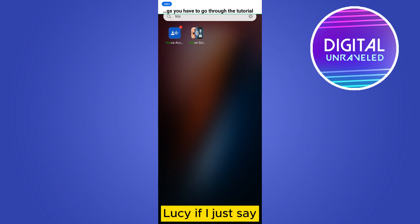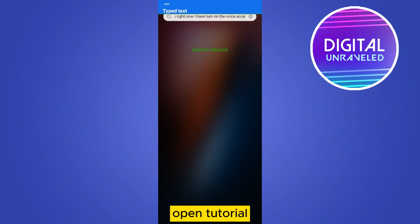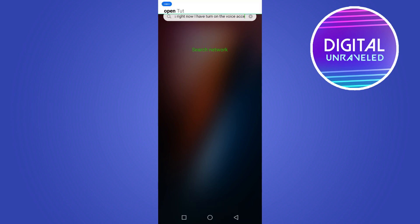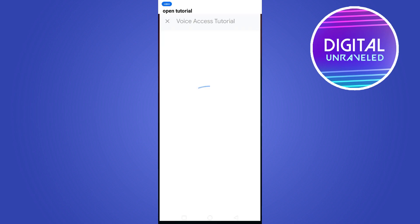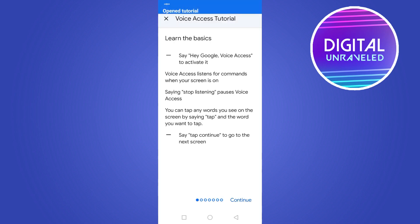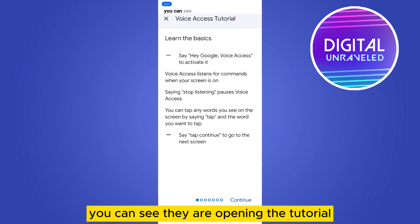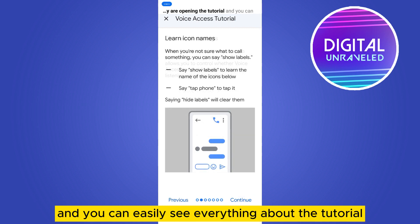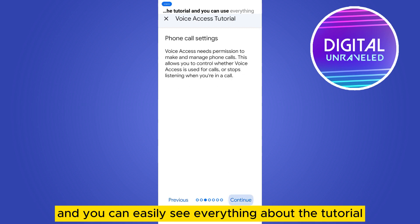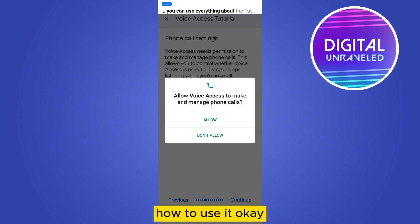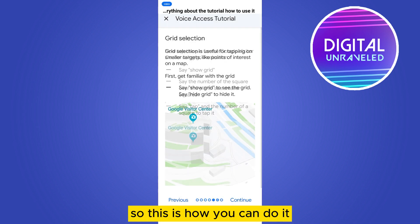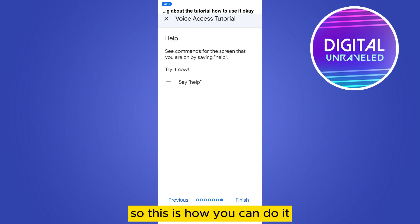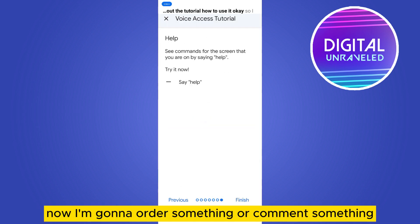If I just say 'open tutorial,' you can see it is opening the tutorial, and you can easily see everything about how to use it.